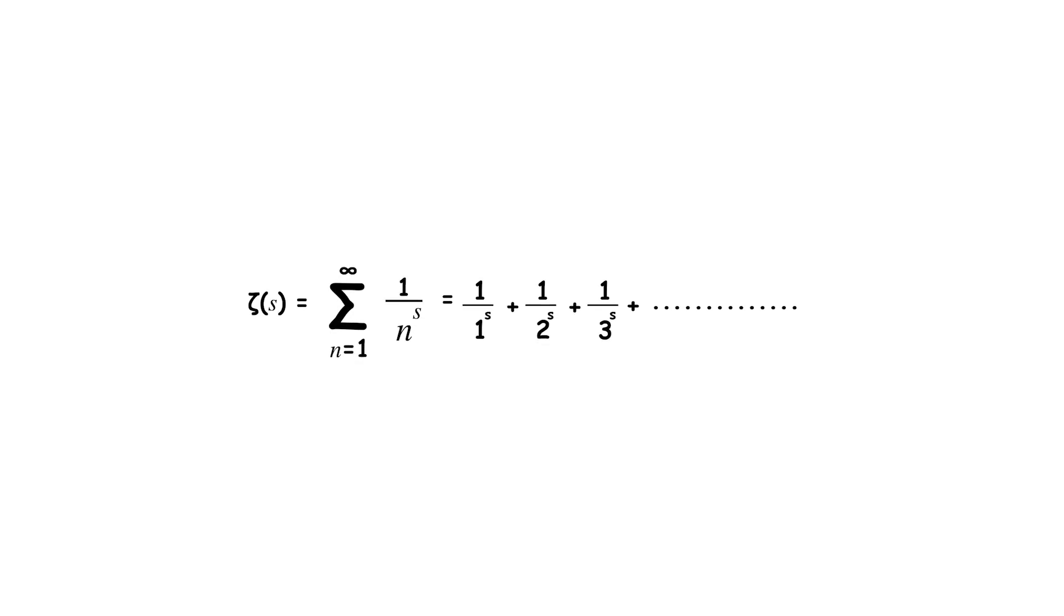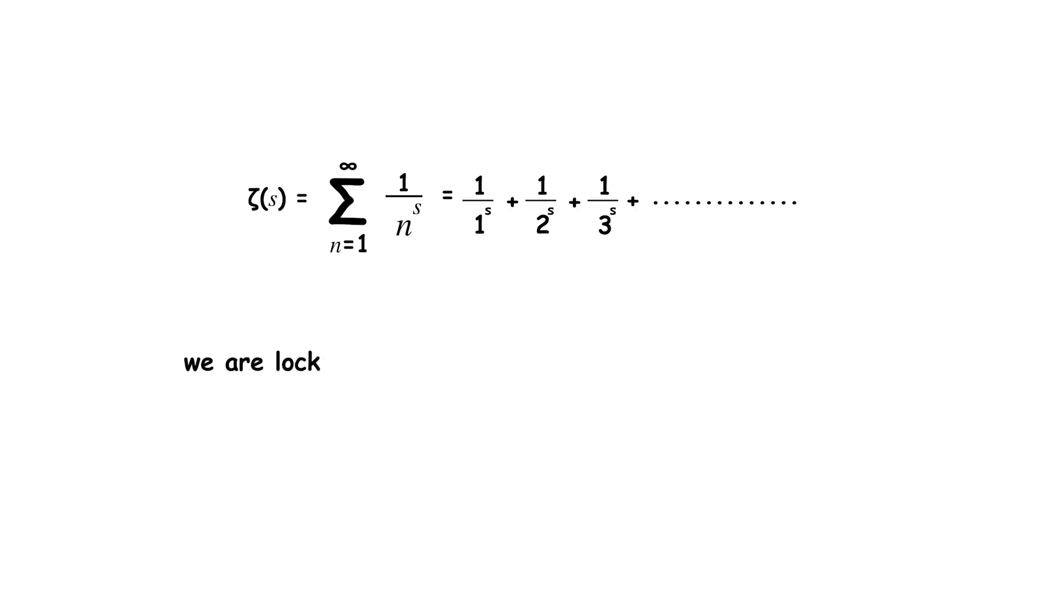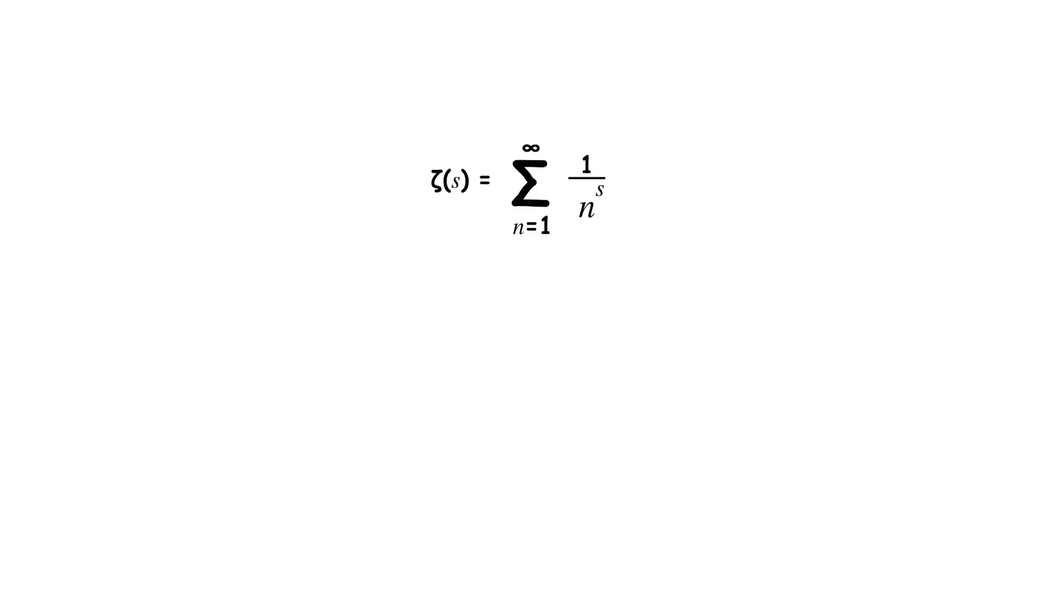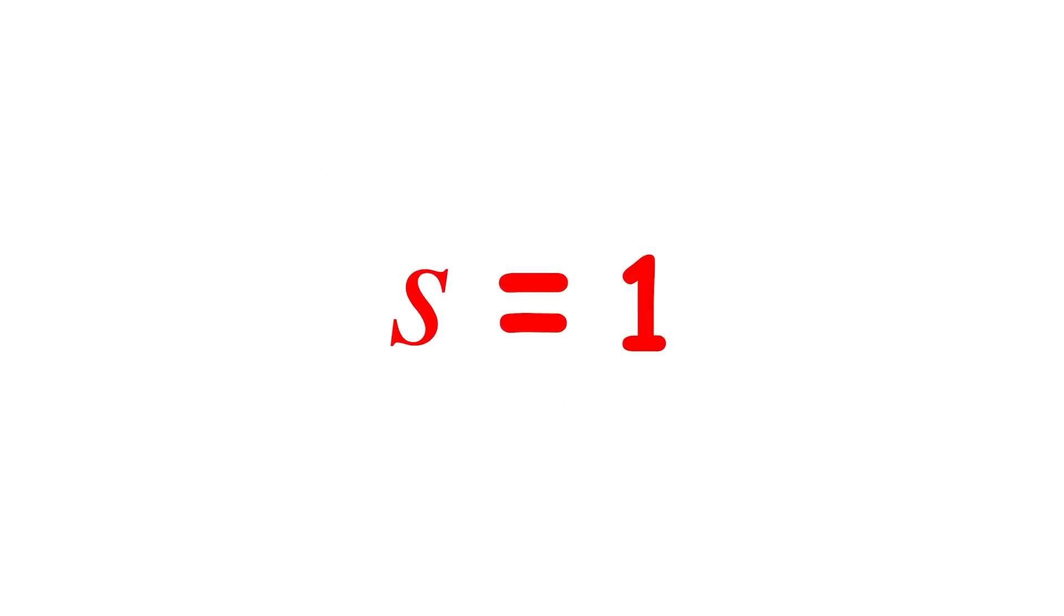Anyway, this method of extending a function is called analytic continuation. Using the portion we already have, there is exactly one way to do this, so we are locked into one specific definition for the function, even if the definition is very implicit. This defines the function for every complex number except s equals 1.